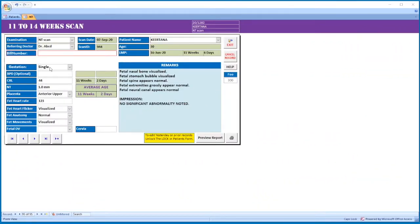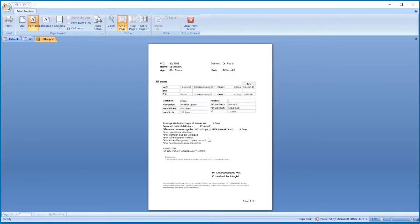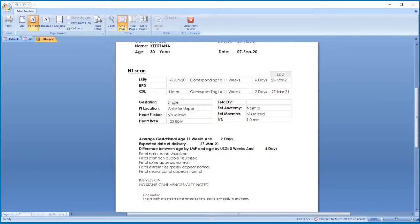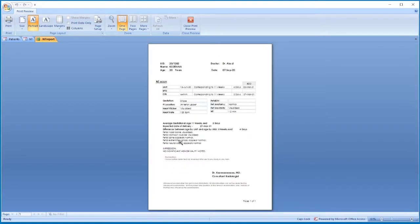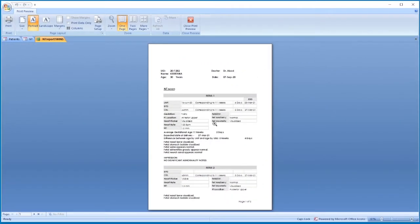If it is an 11 to 14 weeks scan, select the gestation. What you have to enter is only CRL, NT, placental position, fetal heart rate, fetal heart flicker, fetal anatomy, and fetal movements. The template is automatically pasted here. The printout shows patient details, LMP, CRL, corresponding age, EDD, and the template.